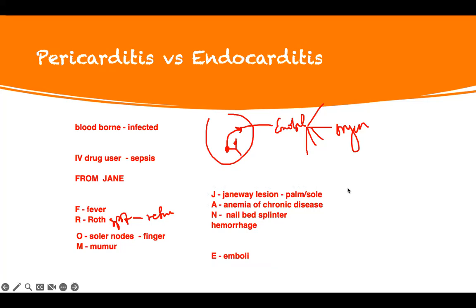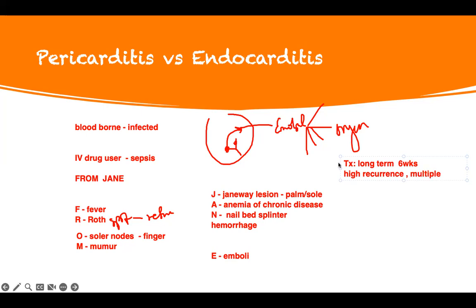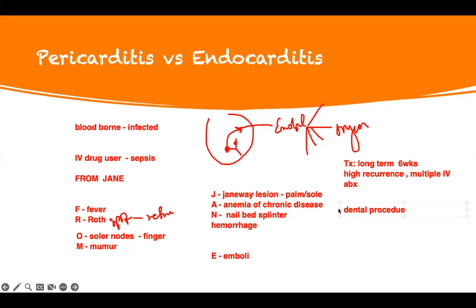Treatment is long-term antibiotics — usually six weeks. But they have high recurrence, such that they may need multiple IV antibiotics. What are they at risk for? They can get a stroke — if this gets into their brain, they get a stroke. So this patient has a risk for stroke. In order to prevent recurrent infection, whenever they have a dental procedure, they need antibiotics — prophylaxis for antibiotics.